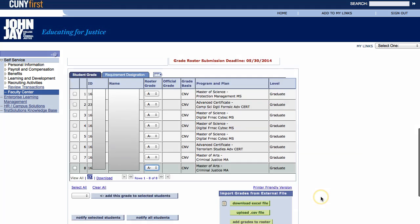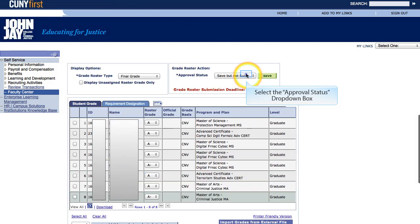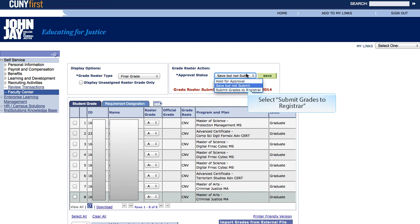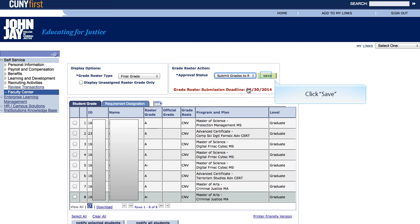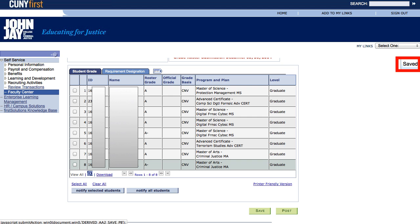Now that I have my grades entered, I am not done yet. I still need to submit my grades to the registrar and finalize the process — it is a two-step process. Step one is done under the grade roster action box. Specifically, click on the drop-down box next to the approval status and select Submit Grades to Registrar. Once you have selected Submit Grades to Registrar, click the Save button to complete the first step. You may see the word Saved flash in a box in the highlighted area — it flashes quickly so you may miss it.